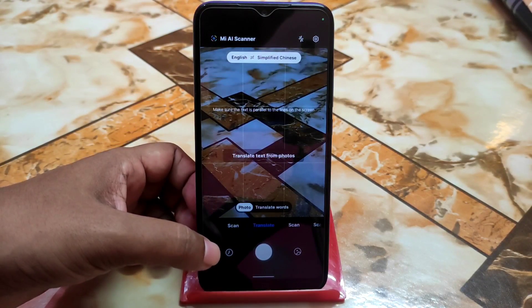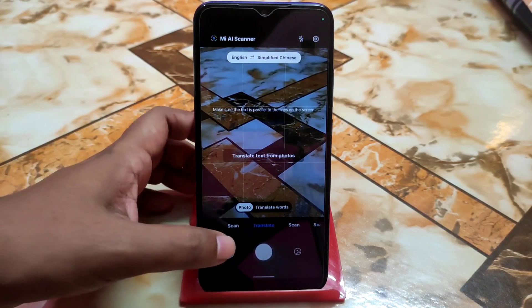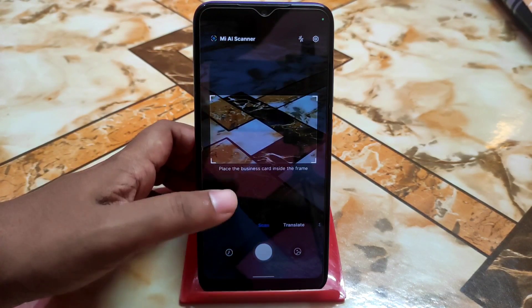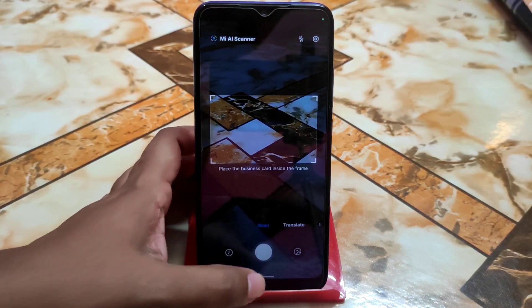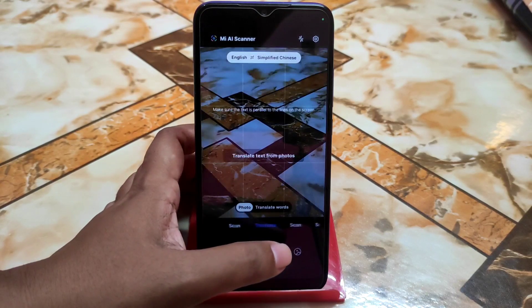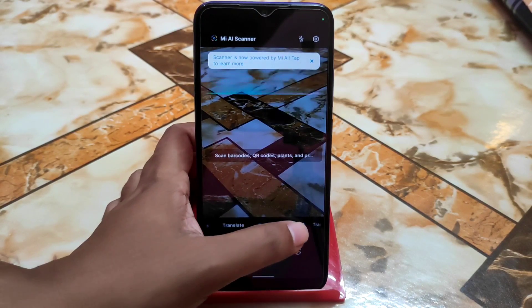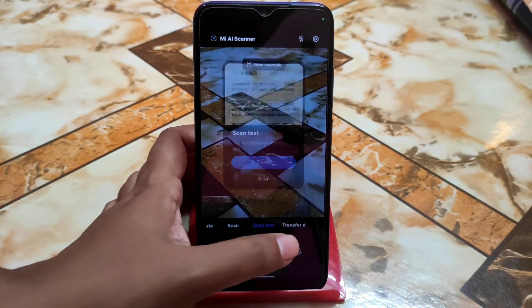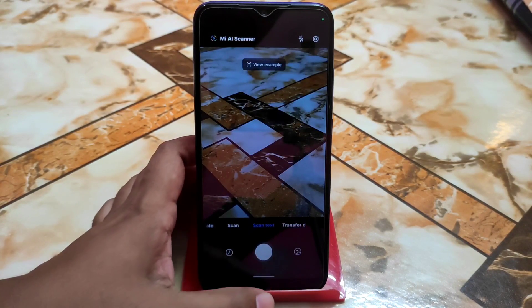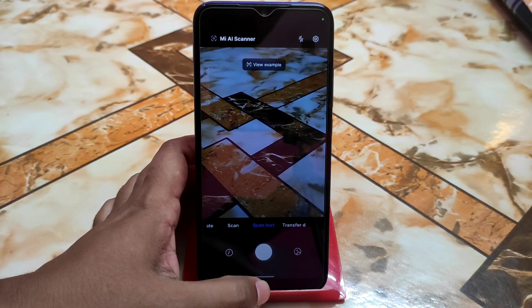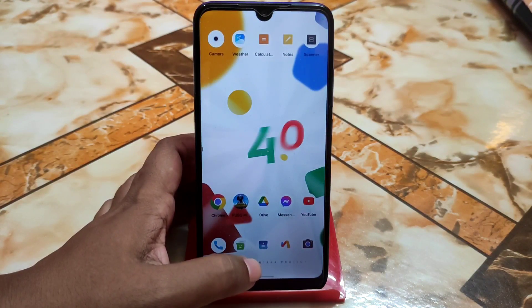Then we have the MIUI scanner, which is perfectly working. You can translate, scan, and do other things — it's really cool with no issues at all.